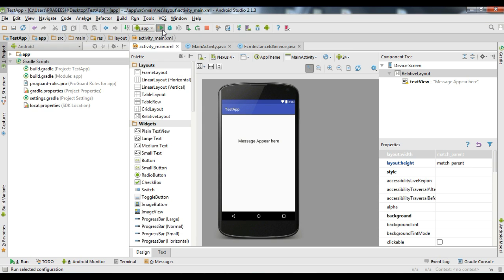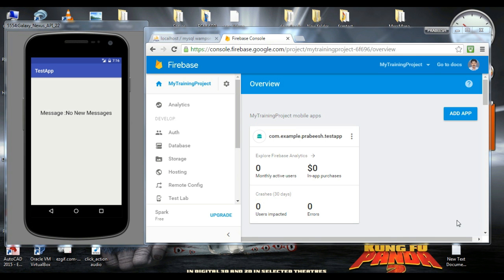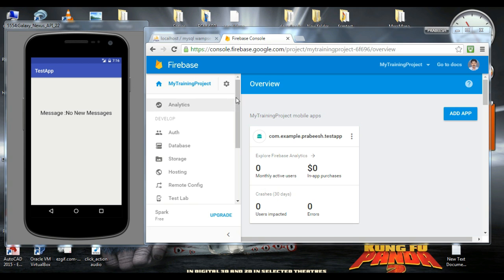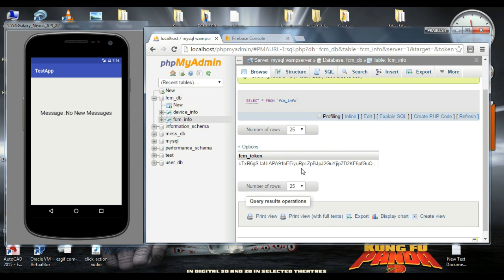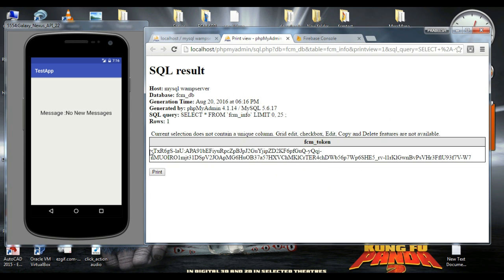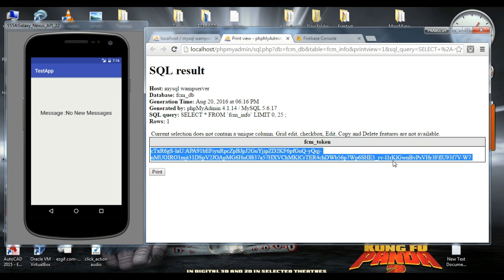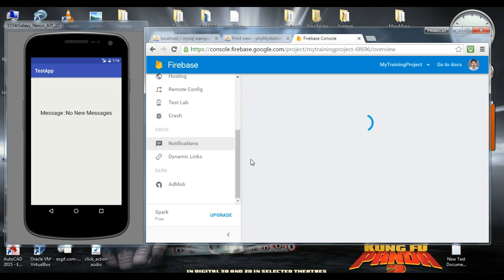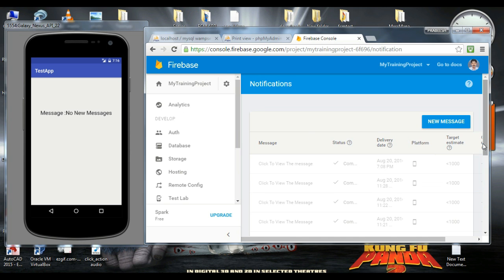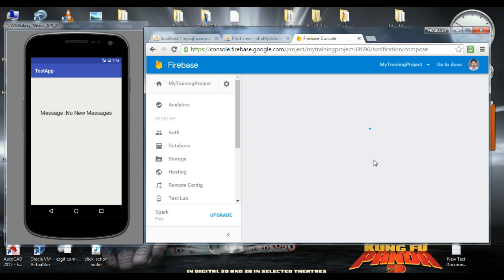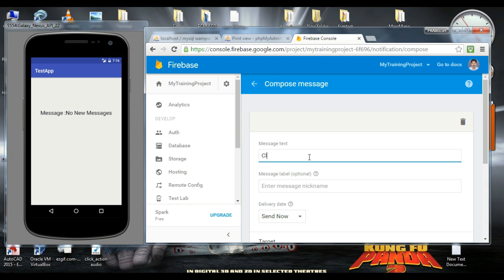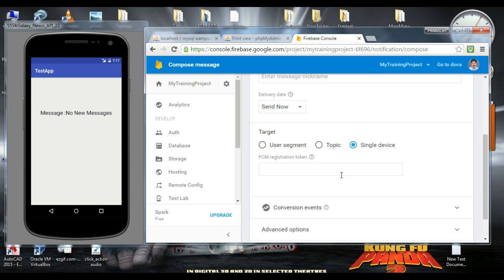Now we can test our application. We can send a notification to this device. Here is the FCM registration token — copy it. Now go to the Firebase console, go to the Notifications area, and send a new message. Specify a message text. We need to send it to a single device and specify the FCM registration token.